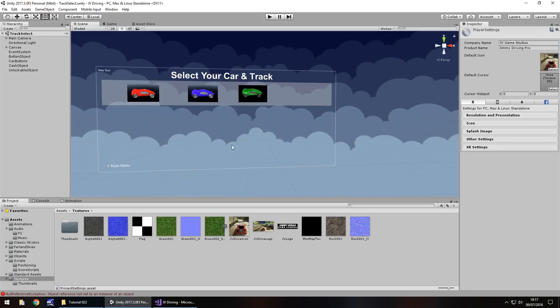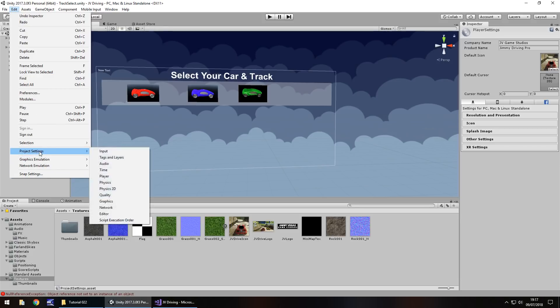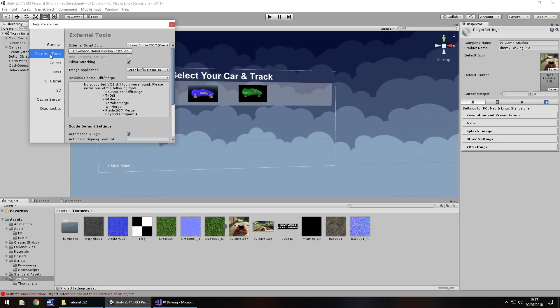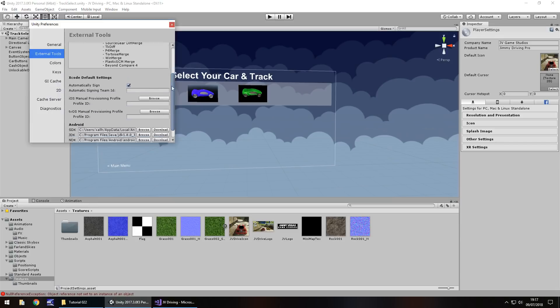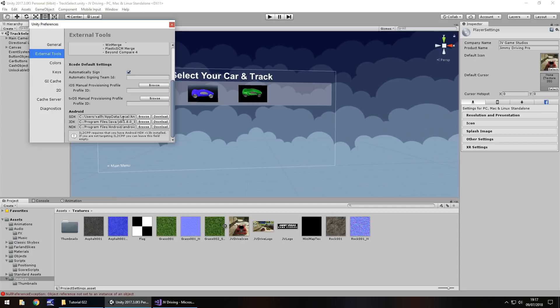I'm going to build this for PC, Mac and Linux to test out. So if I go to Edit, let's deal with preferences first. Because here, before I go any further, if you go to external tools and scroll down, if, for example, you want to build for an Android device, you have to install all these here, these three options. And you can click these download buttons and it will take you to the place you need to download the application and install to create that SDK for your Google Play Store upload.